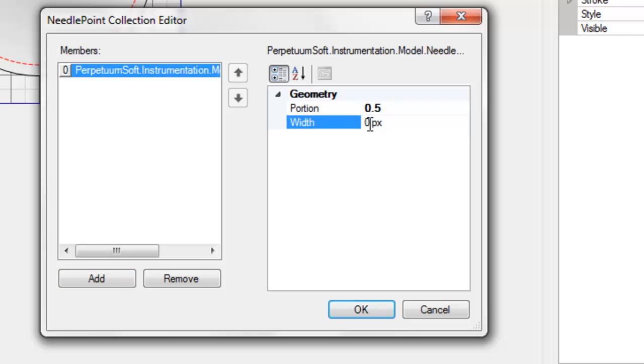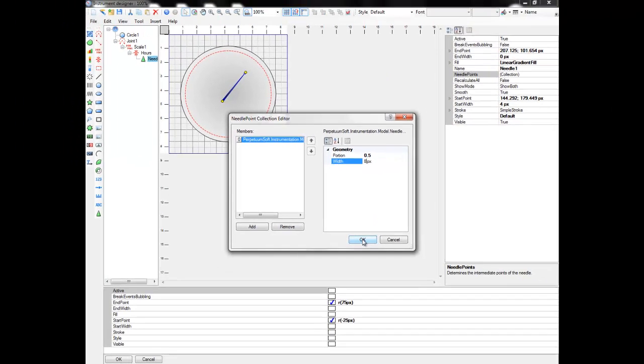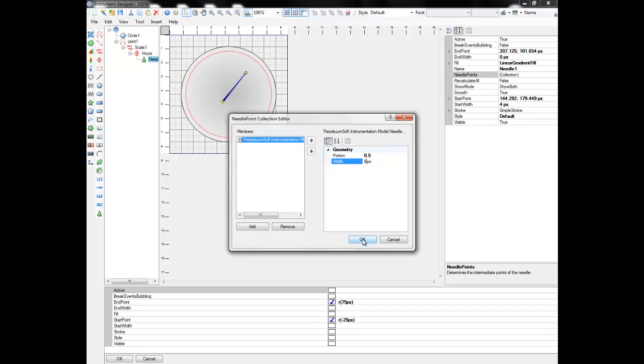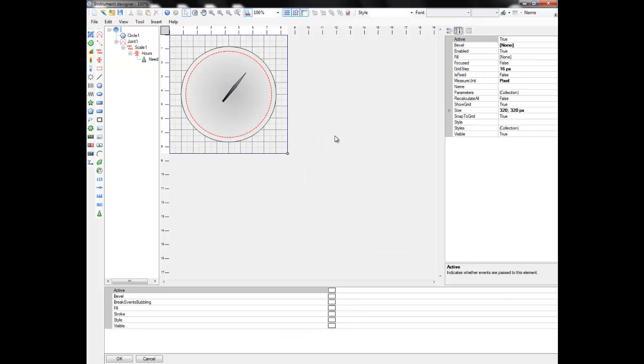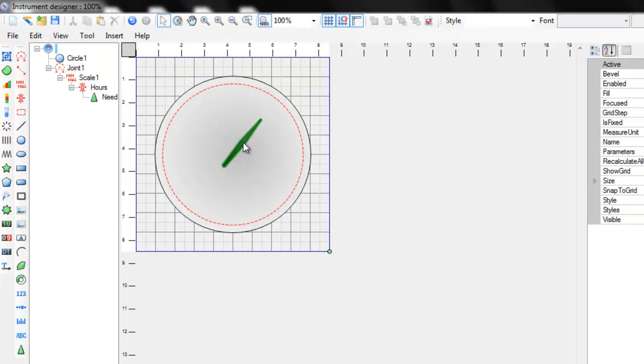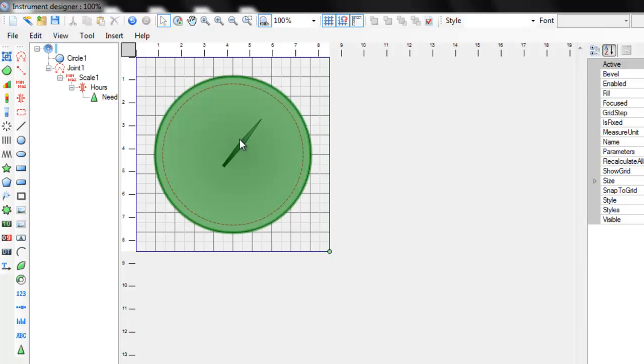The portion parameter sets the percentage of height where the point is located, and the width parameter determines the width of the needle at this point. You can see that the needle now has 8 pixels width widening in its center.